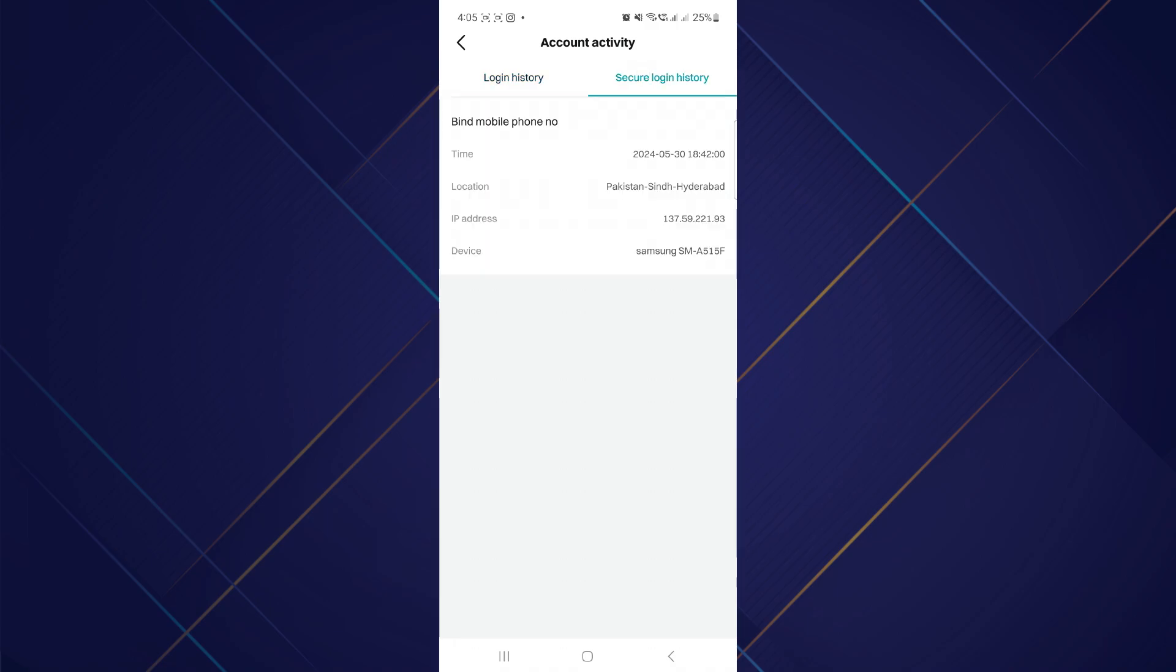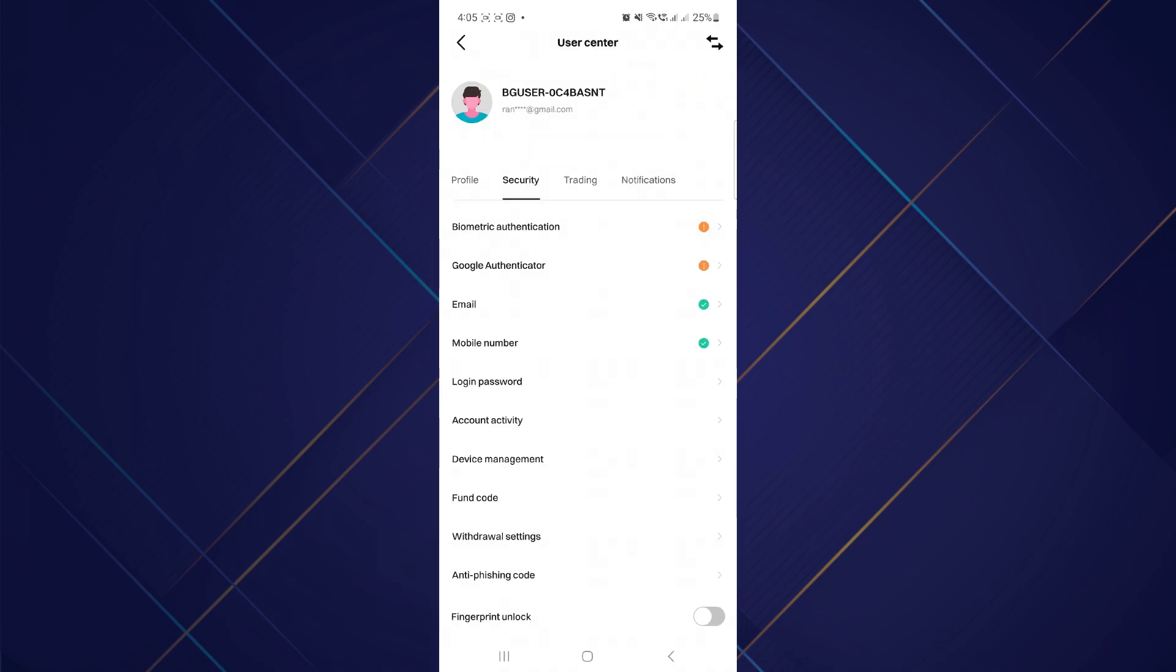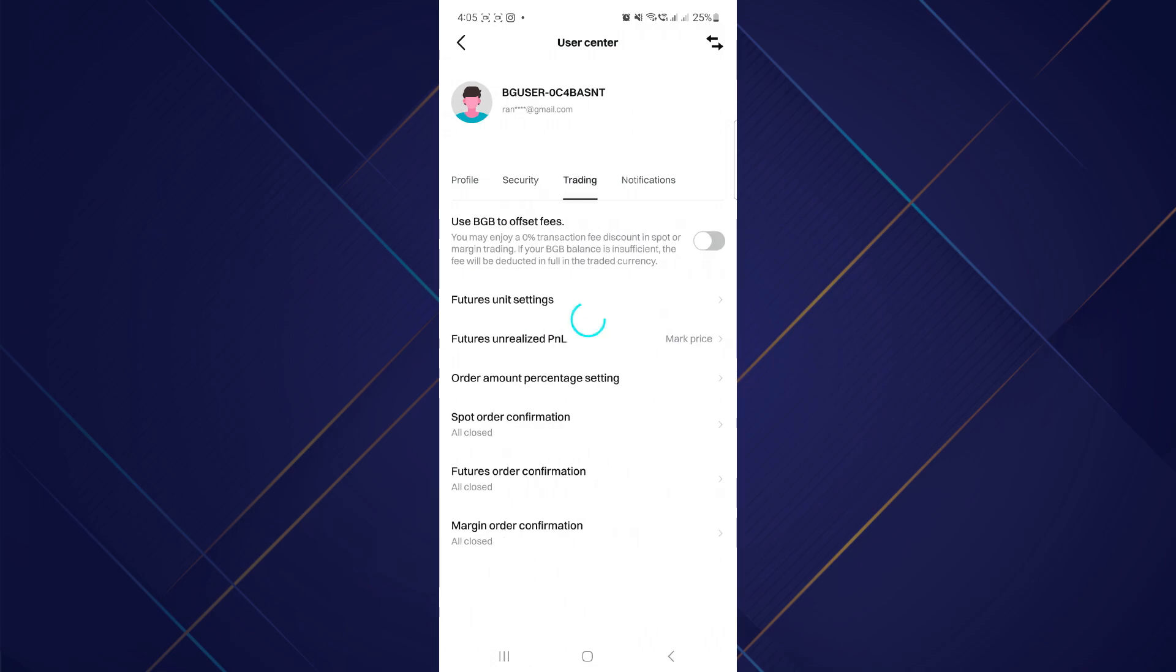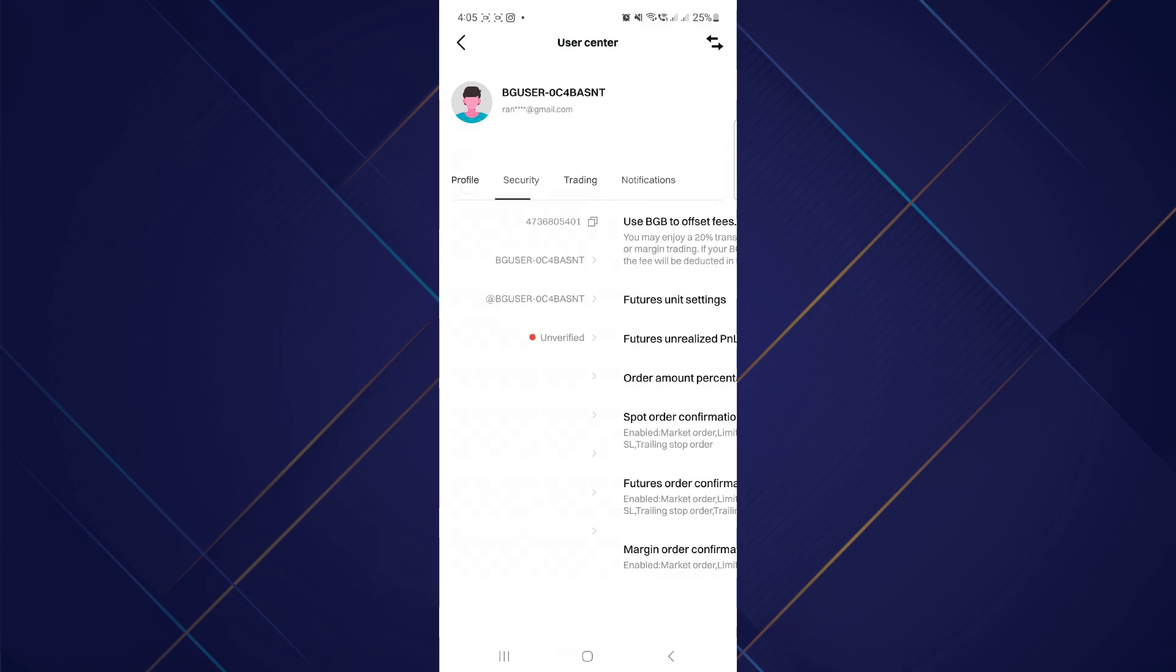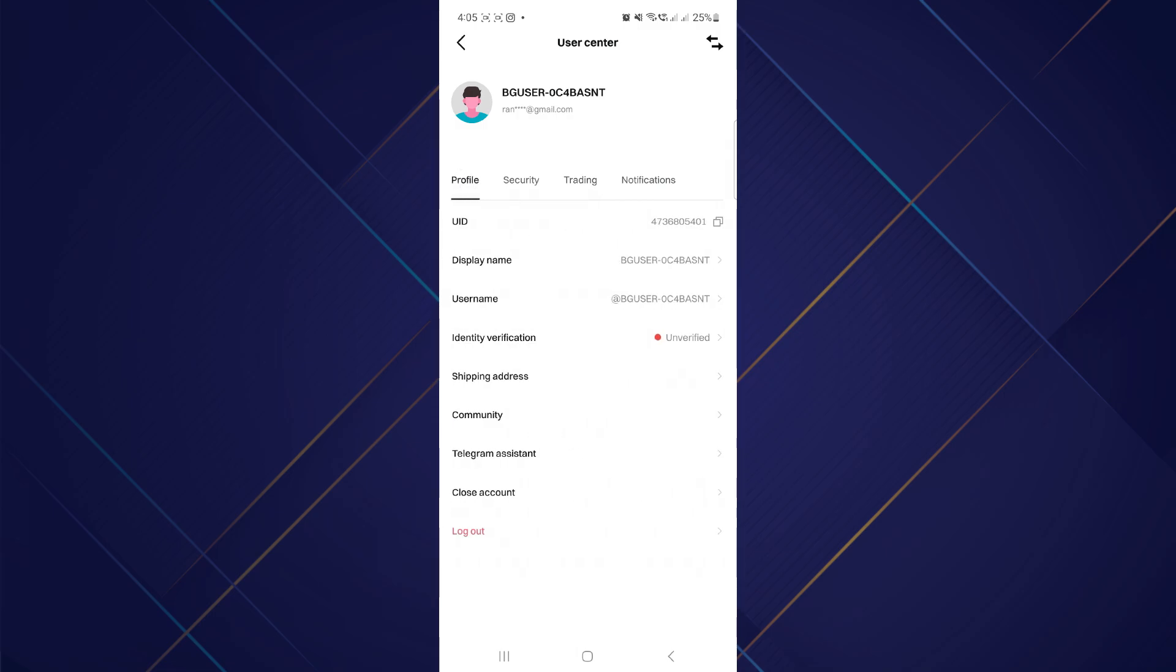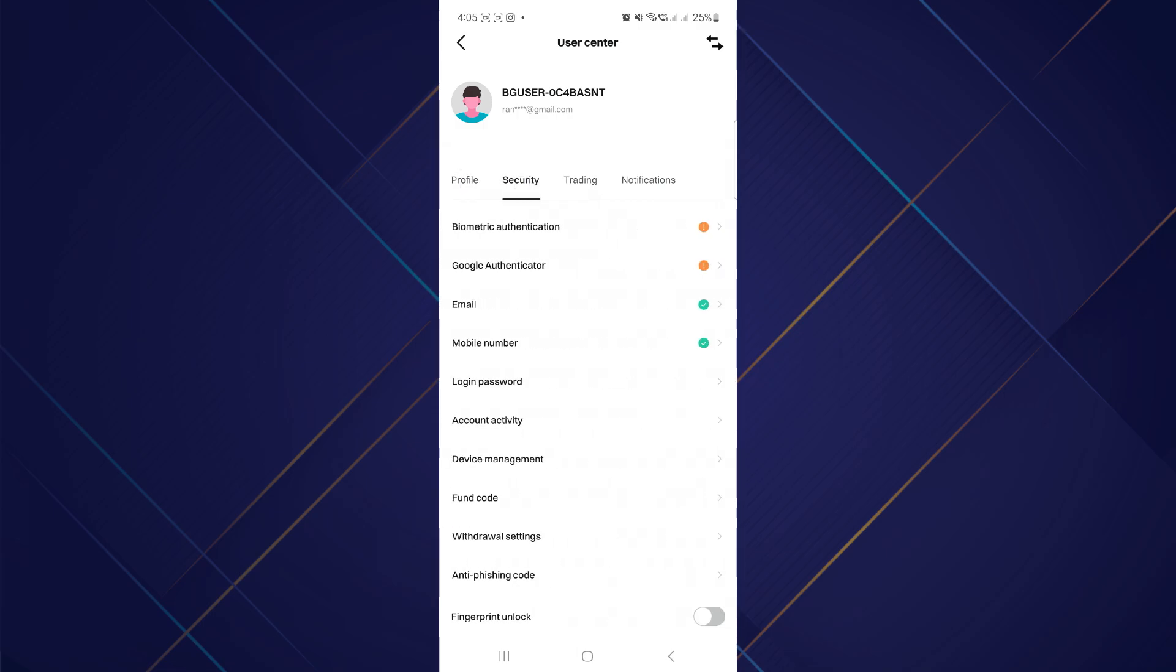It's crucial not to use the clipboard to copy the private key as it poses a risk of compromising the key. Instead, write down the private key on a piece of paper for safekeeping.